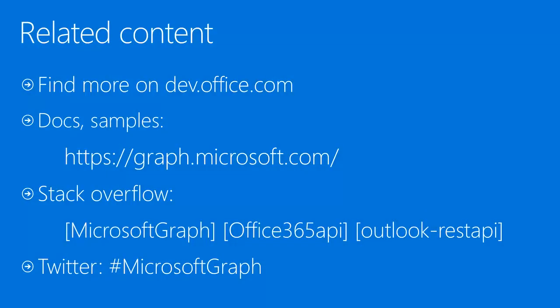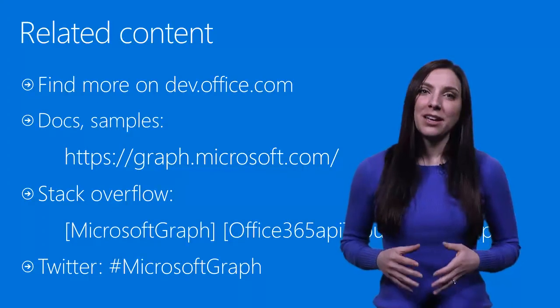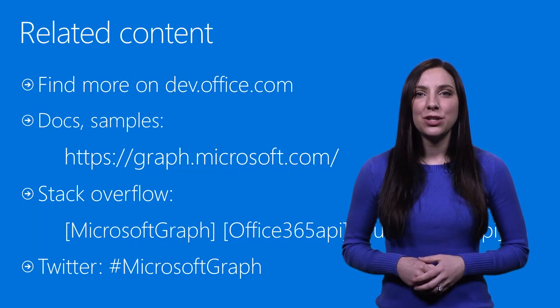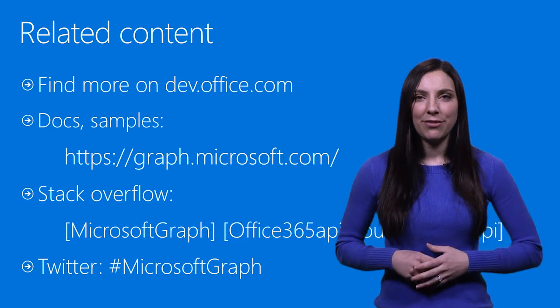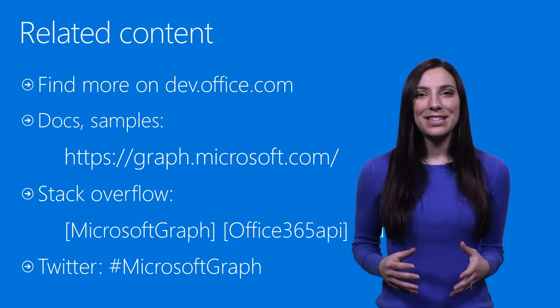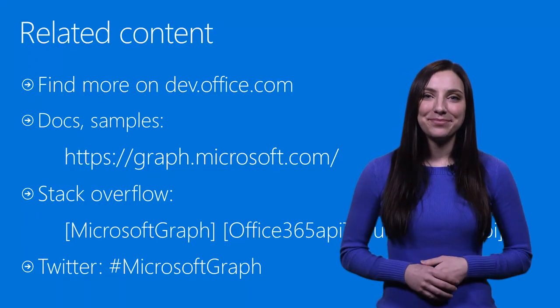For more information, check out dev.office.com and graph.microsoft.com, where you will find API documentation, links to getting started experiences, code samples, and more. Please post any questions to Stack Overflow tagged with Microsoft Graph and Office 365. We always appreciate feedback, so please reach out on Twitter with hashtag Microsoft Graph. Thanks for watching, and happy coding!